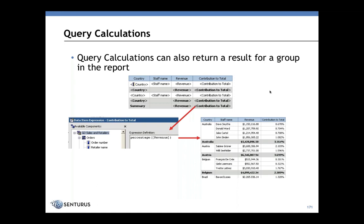Calculations are a great way to return data. Calculations can return results for a single row or return results for a group in a report. Let's build a report that contains a number of query calculations. We are going to build a report that shows our actual and projected revenues as well as the variance for each one.